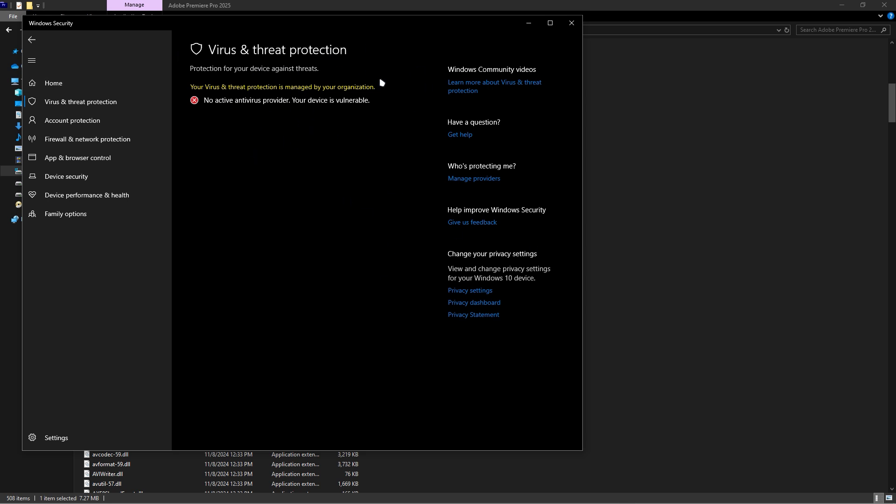You must turn off Virus and Threat Protection. Mine has been fully off on my PC. You should turn this off because it will block the app.